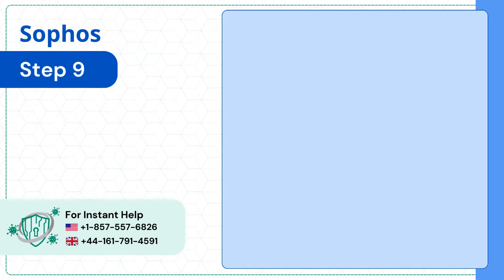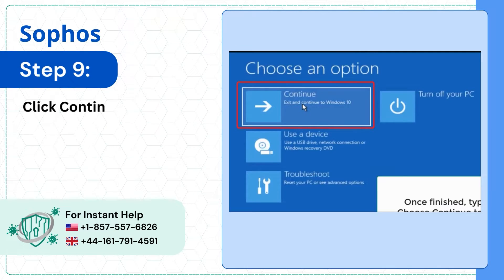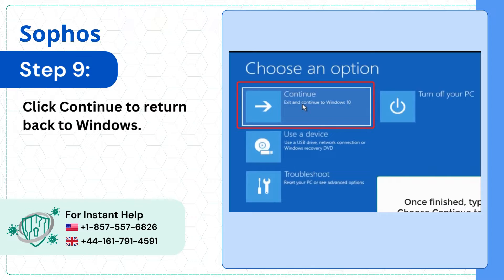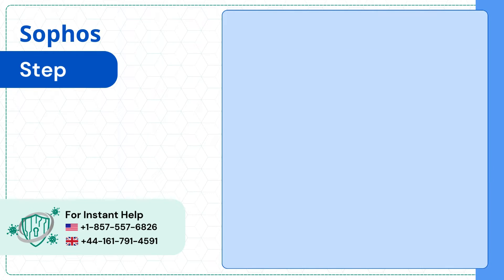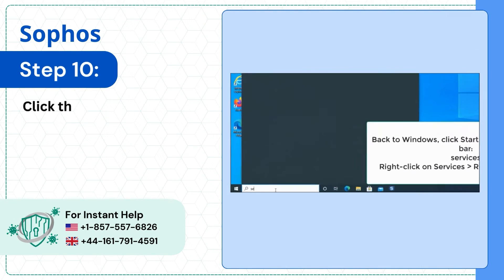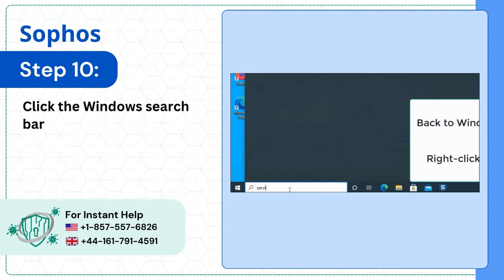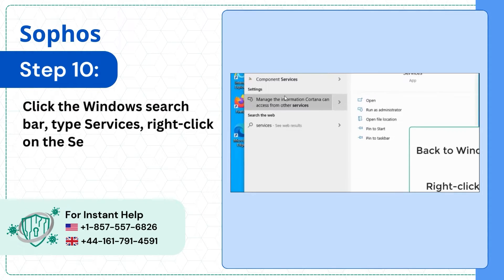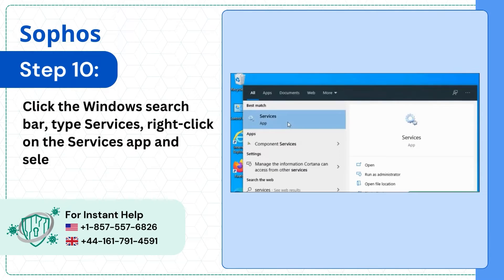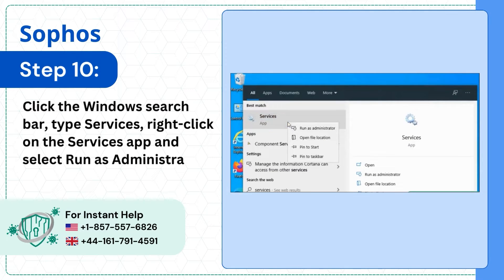Step 9: Click Continue to return back to Windows. Step 10: Click the Windows Search Bar, type Services, right-click on the Services app and select Run as Administrator.